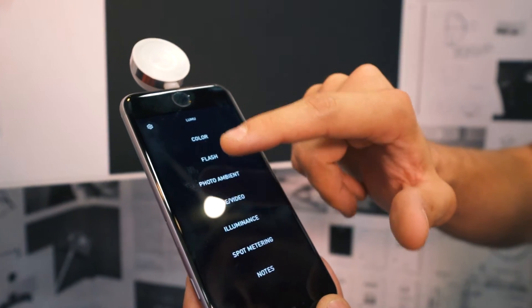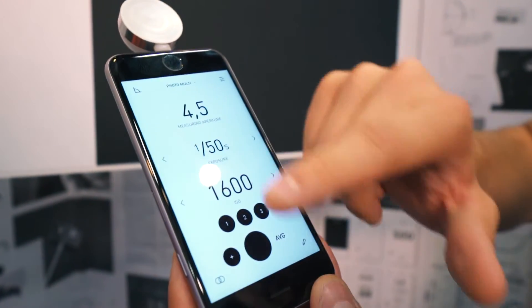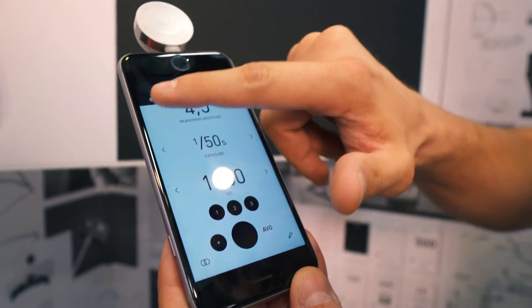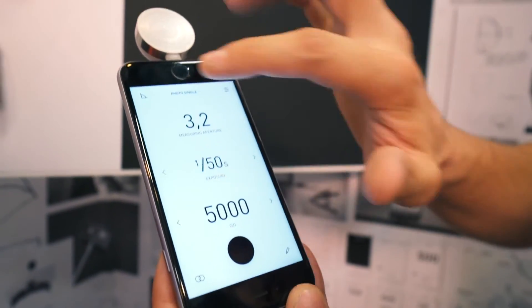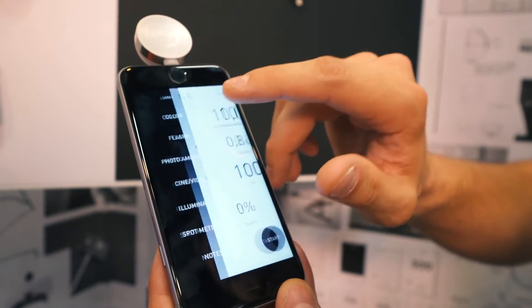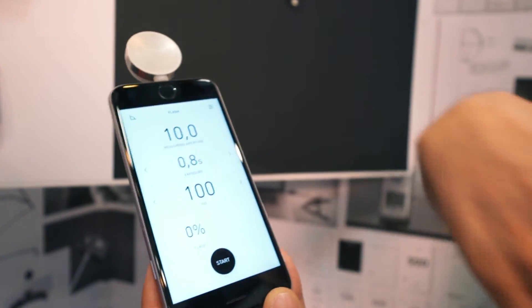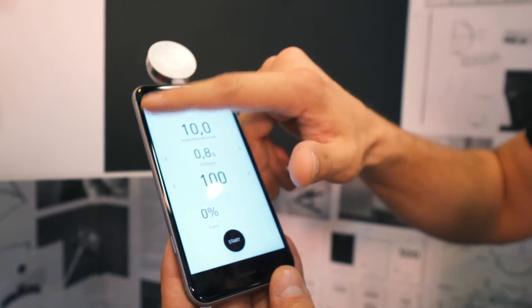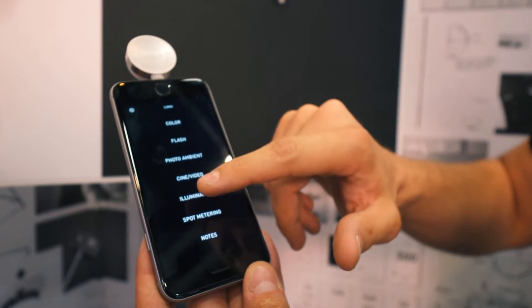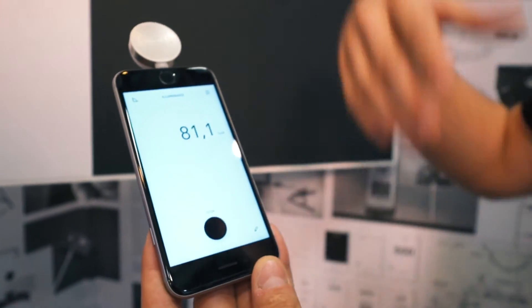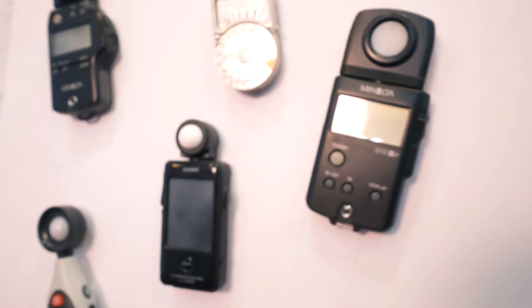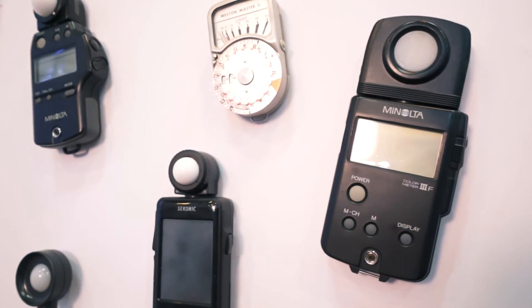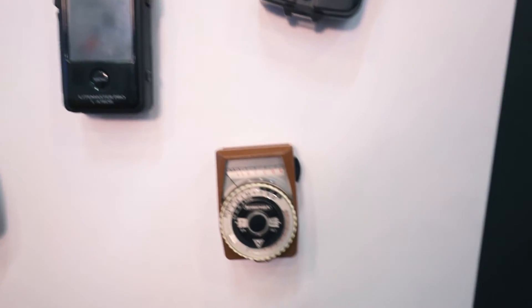We can measure photo ambient. We can measure flash exposure. We should go to the flash if you want to test it. Lux value. All the things the old light meters do combined into one device.